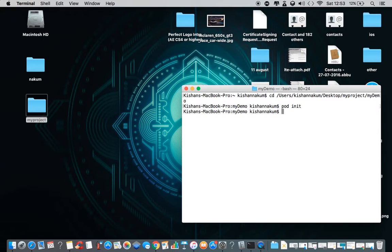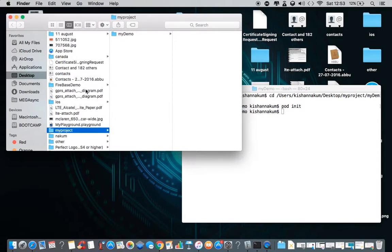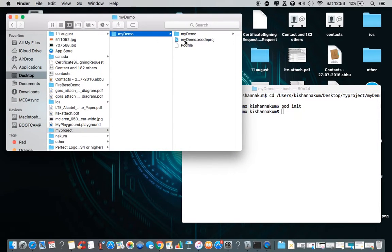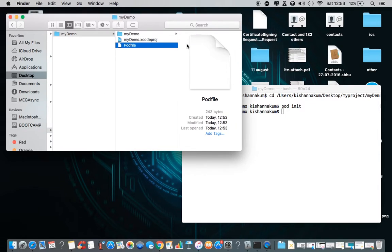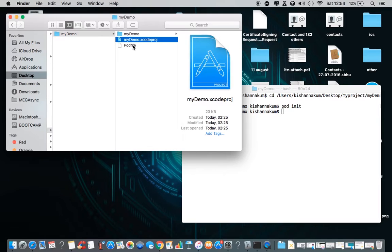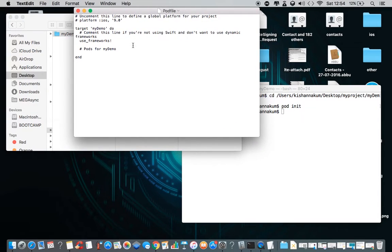As you can see, it initialized the pod file. We can check in our project folder — here we can see that the pod file has been created. If we open the pod file right now, we can't see any pods inside it yet.